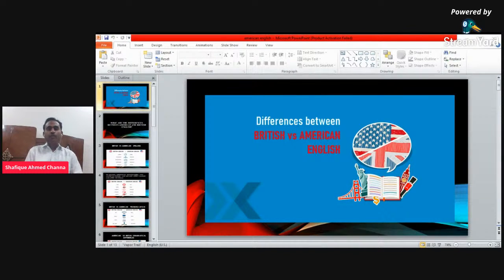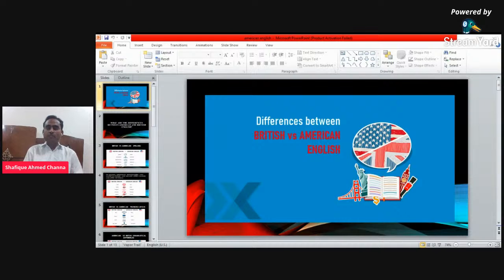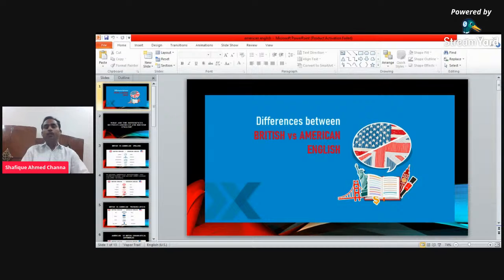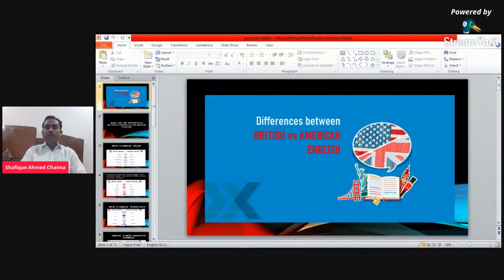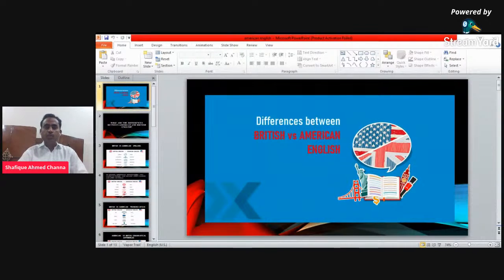Hello, assalamu alaikum, how are you all? I hope you all are fine. Today we have an interesting session. You can see on the screen the topic is differences between British and American English. We are going to discuss about the differences between American and British English in short, and at the end there will be a quiz. You can share your queries or questions in the comment section below.